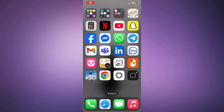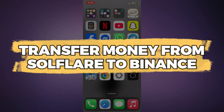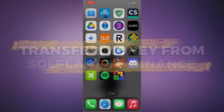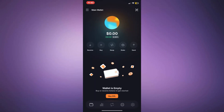In this video, I will show you how to transfer money from Solflare to Binance. Alright, let's begin. First, open the Solflare wallet and tap Send.